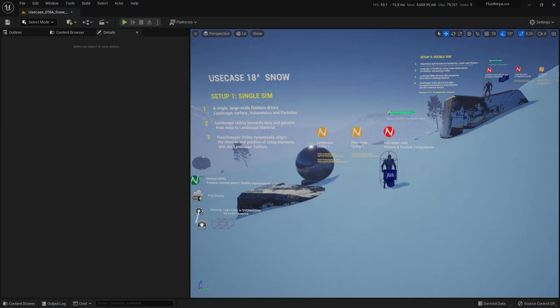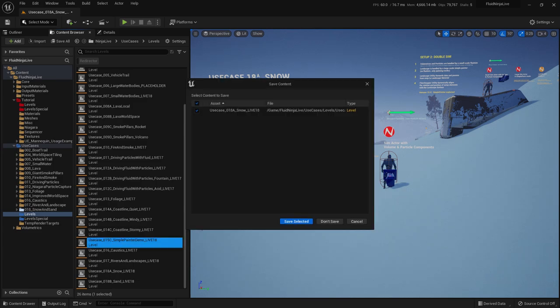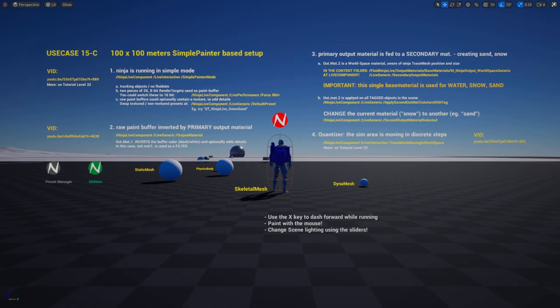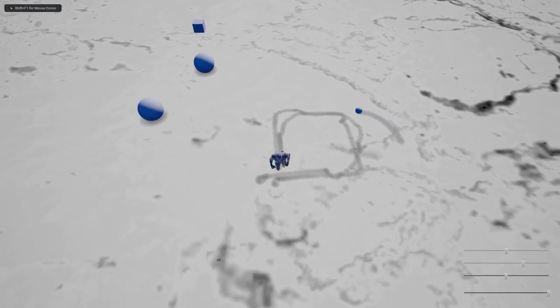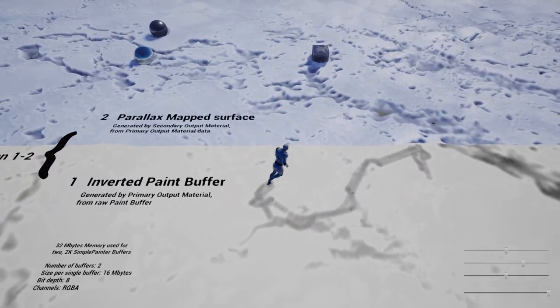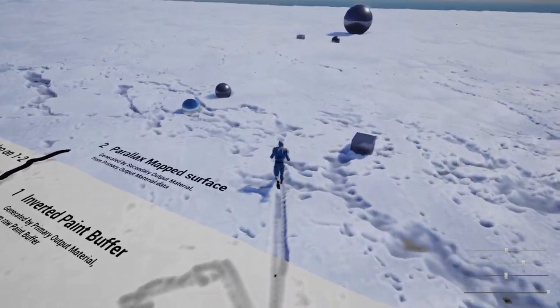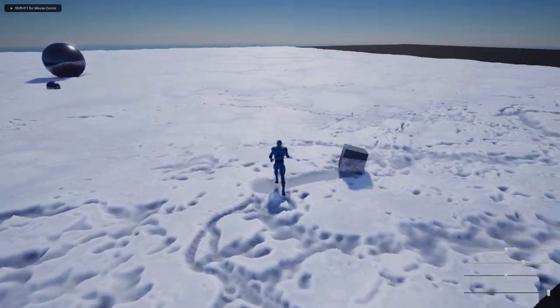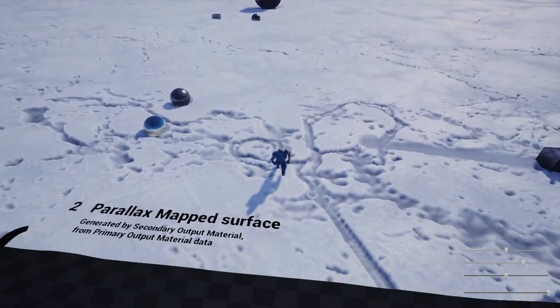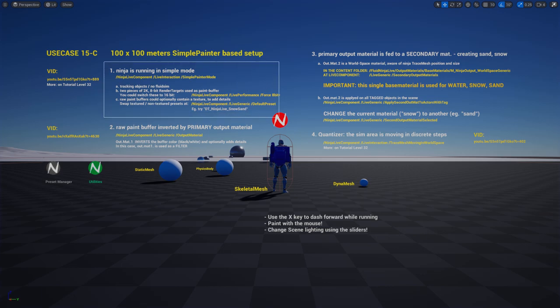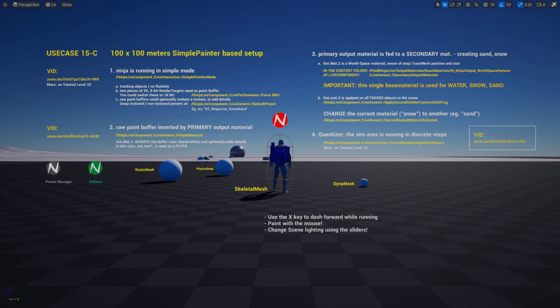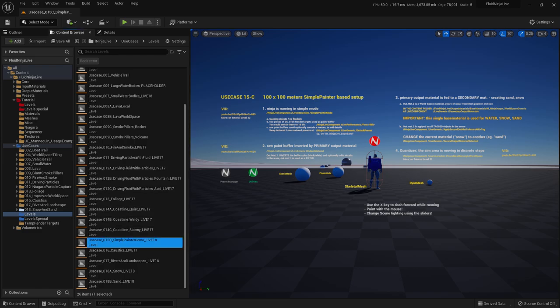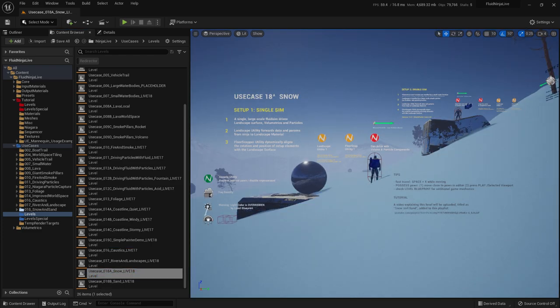That is advantageous. The problem is that we don't have fluid simulation on the landscape surface. But please have a look at this cliff stage. We could still enjoy the advantages of running a small-scale local fluid simulation around the player character. So it's like a trade-off situation and you could decide which setup to use. One more thing, a recommendation. In the content browser I am going to this newly displayed level, which is number 15C, the ultimate introduction to simple painter. Here you could see the raw paint buffer.